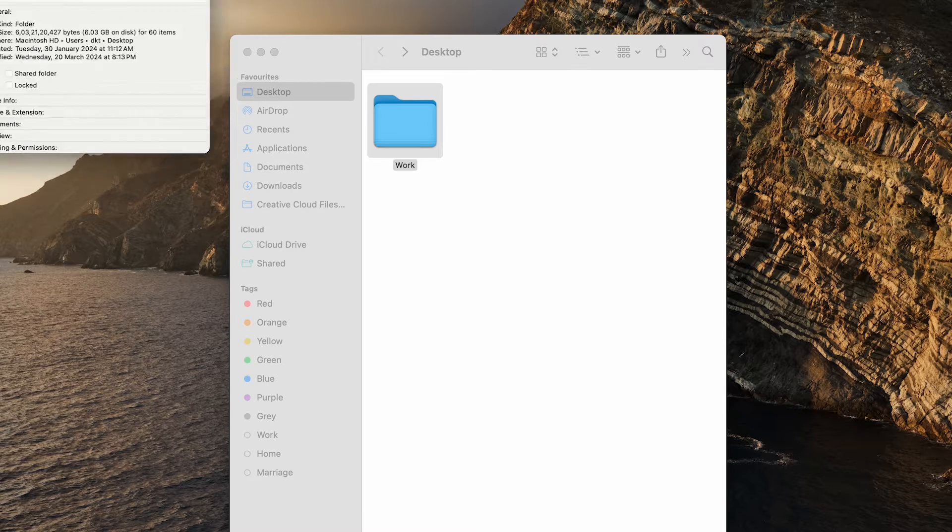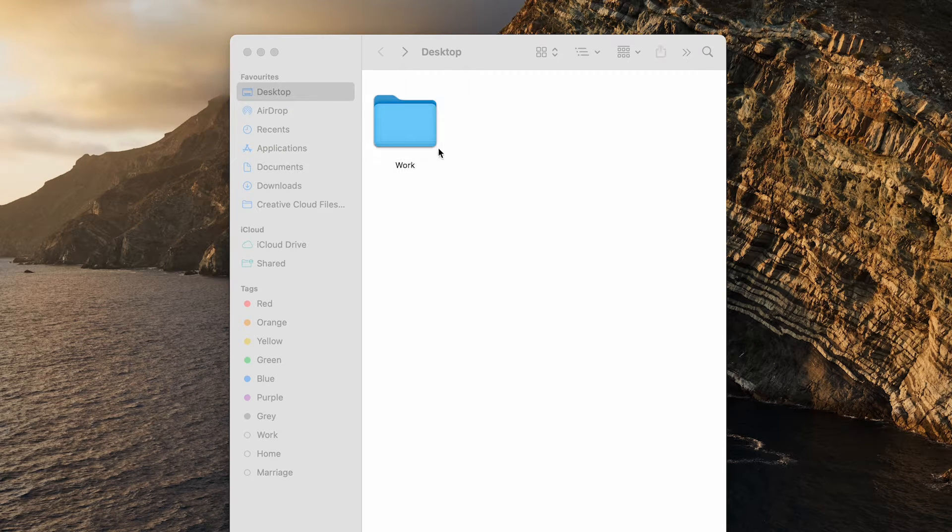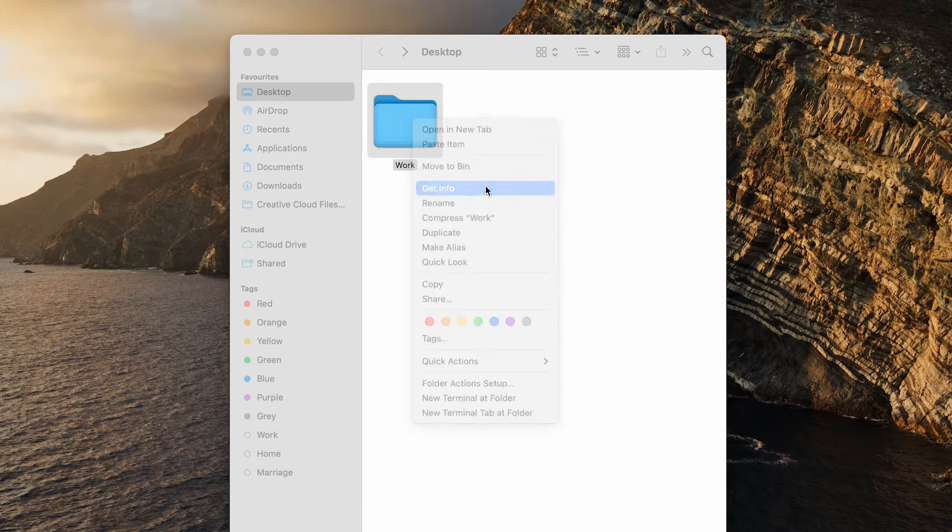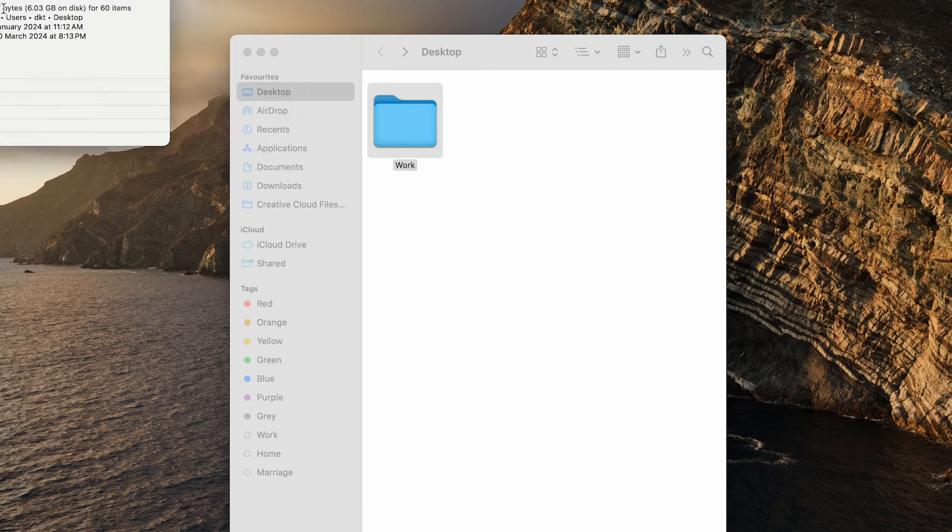If you have closed it, you can get it back easily by right-clicking on the folder you are trying to customize.